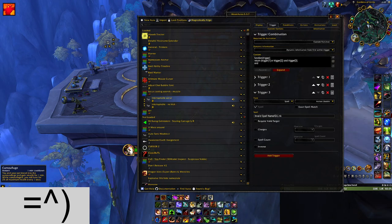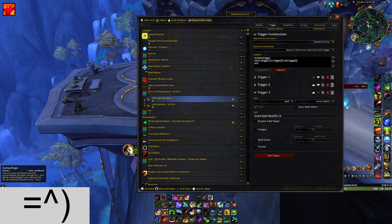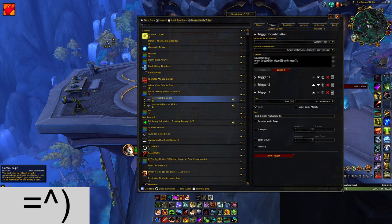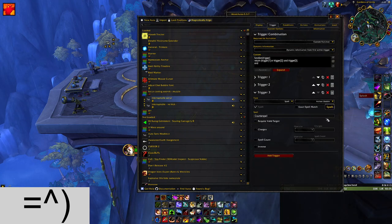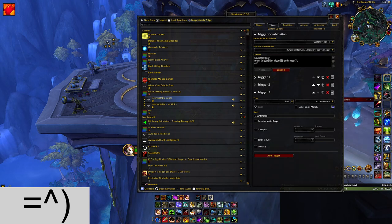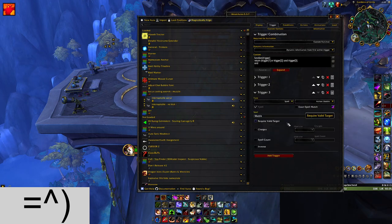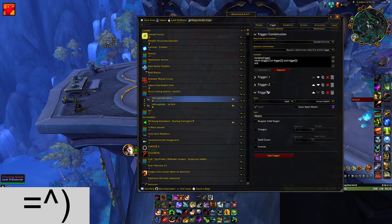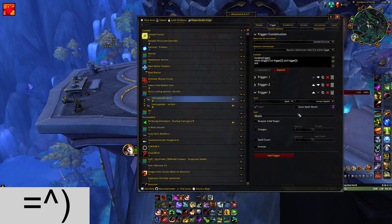You'll need to find the Wowhead spell ID for your interrupt. Go to wowhead.com and search for your spell — for example, Counterspell's spell ID is 2139. I'm just setting it back to Muzzle to make sure I don't break anything for the future. But trigger three is where you change the spell ID to whatever kick your class is using.